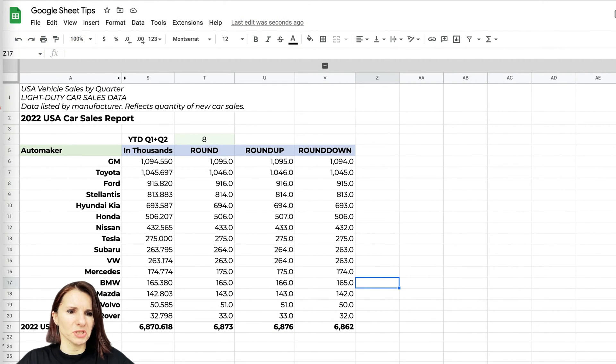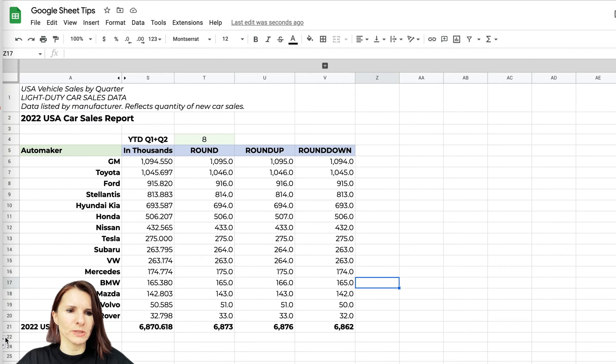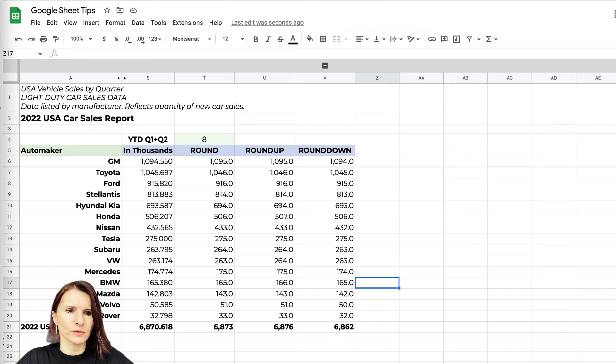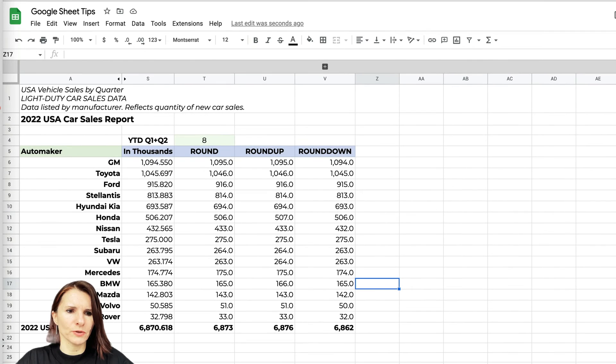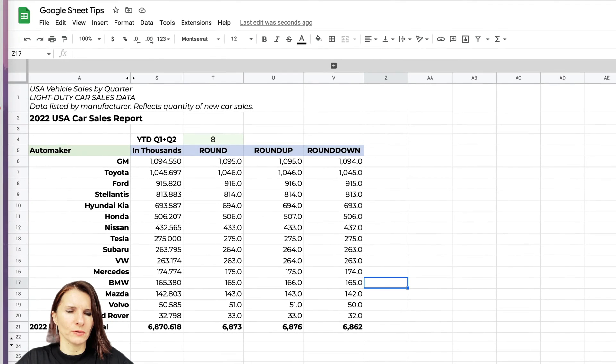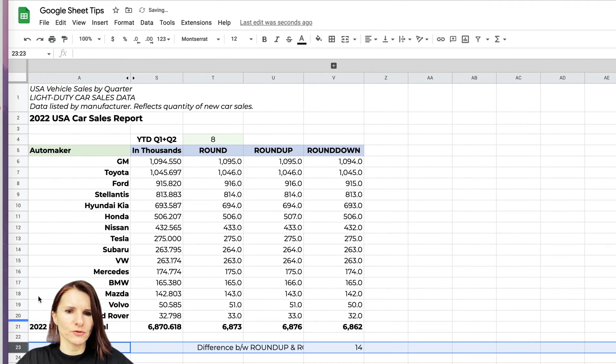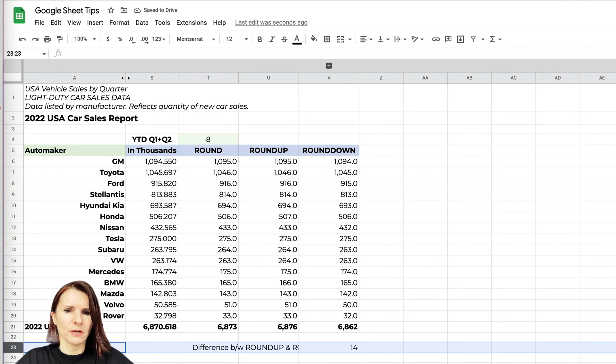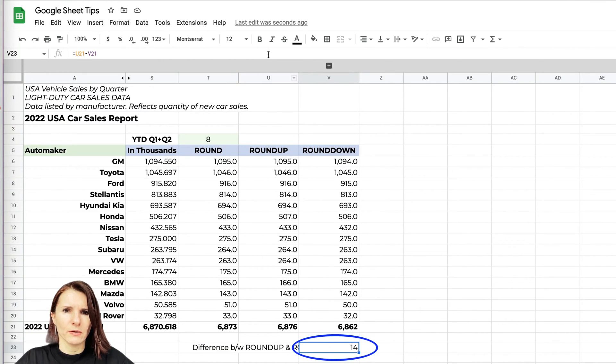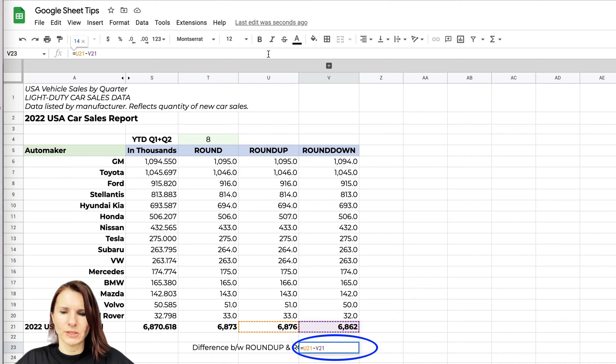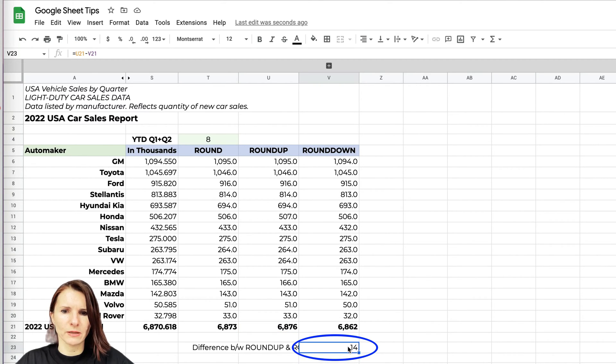When you look at this, you think, 'Okay, what's the big deal? Not a big deal, you're estimating, you're rounding things.' But if I show you—hold on, let me just move this a little bit. Here I have some hidden calculation. I just did the calculation of the difference between ROUNDUP and ROUNDDOWN, and in our case that's 14, which is 14,000.